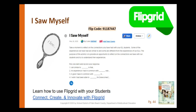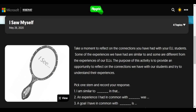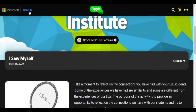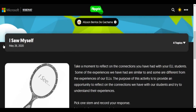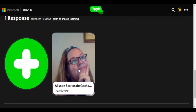Open a new browser page and type flipgrid.com. It will ask you for the flip code — please type 9-1-1-8-7-4-4-7. Once you get there, we want you to pick one stem and record your response. Here are some examples of stems you can choose from. Once you come to the flip grid code 9-1-1-8-7-4-4-7, you will see the 'I saw myself' activity. Let's listen to an example.